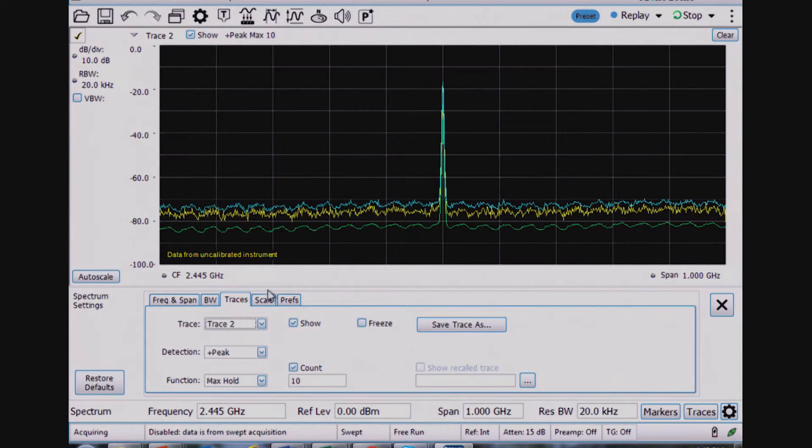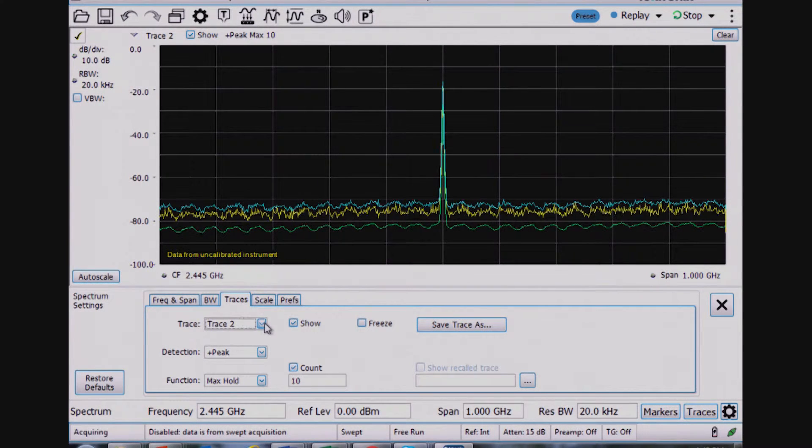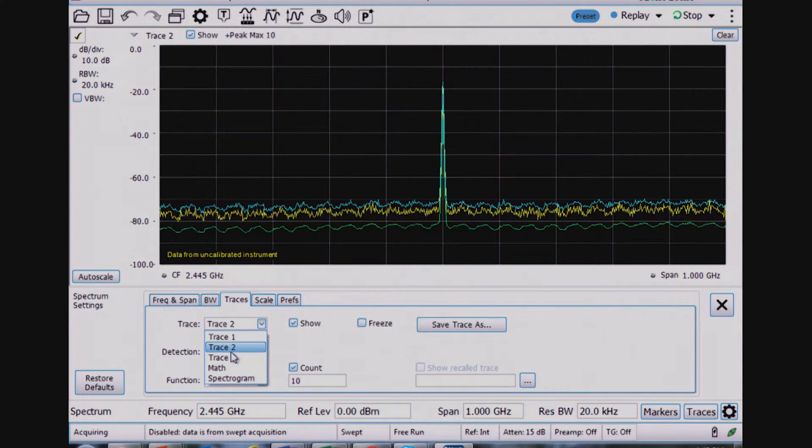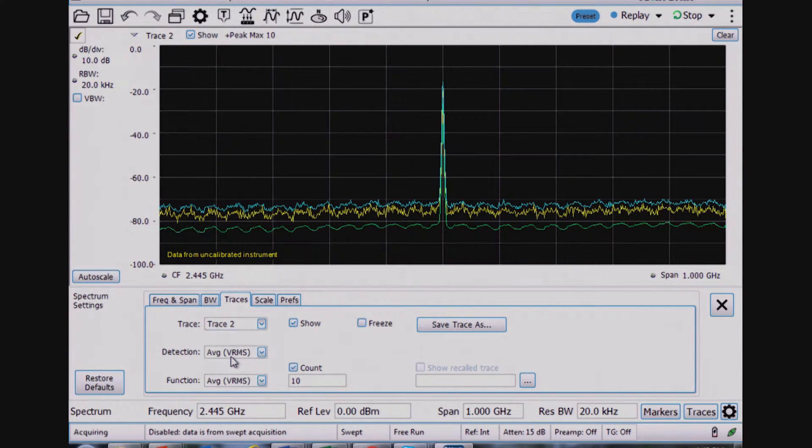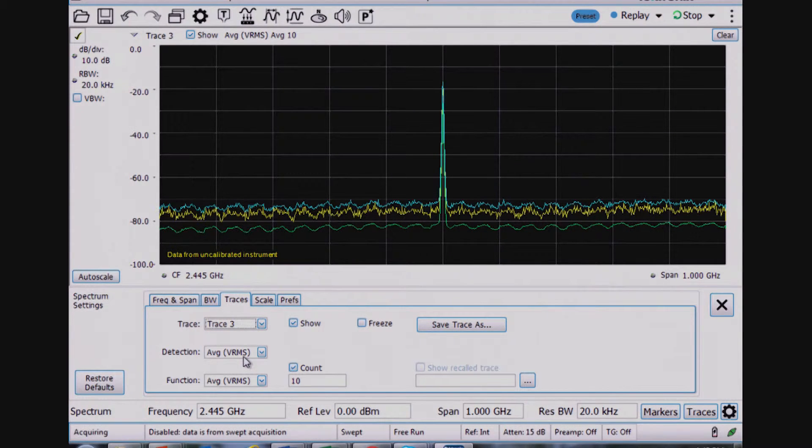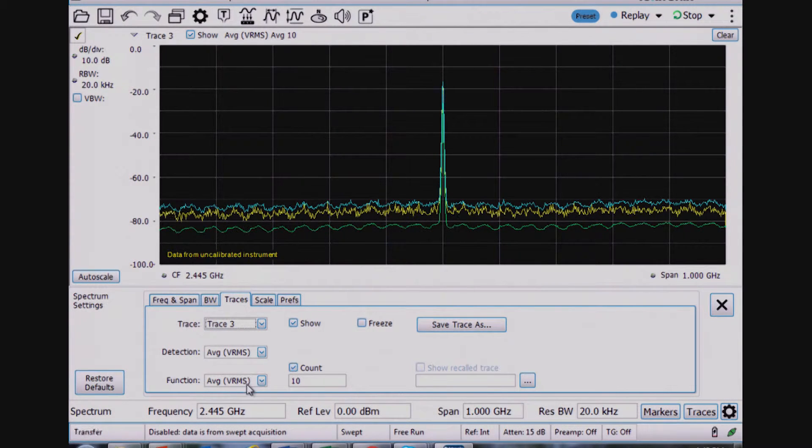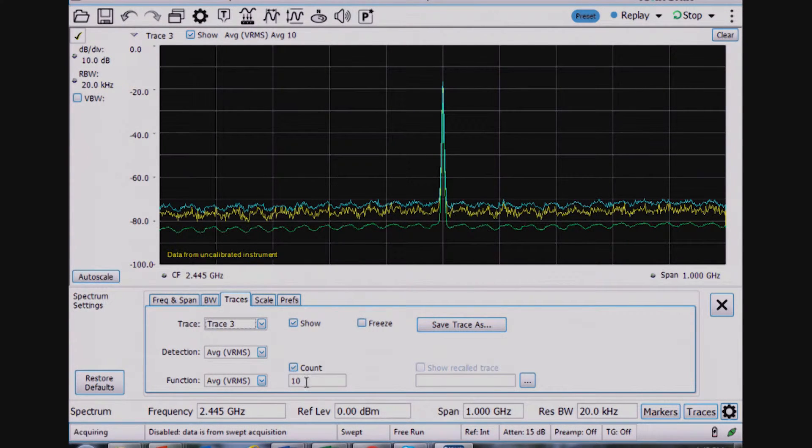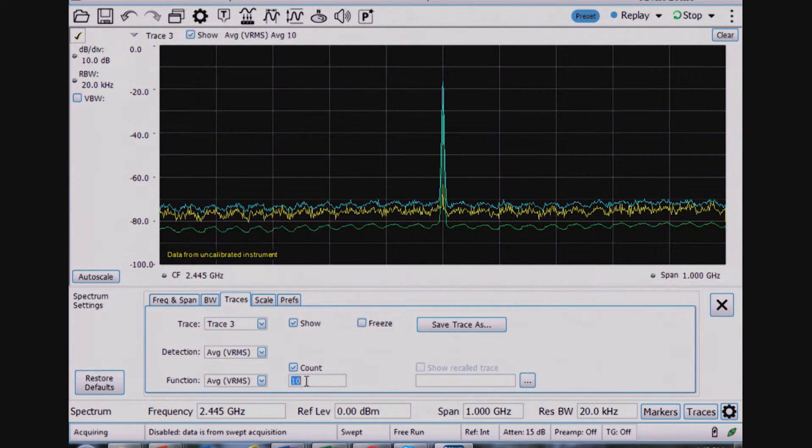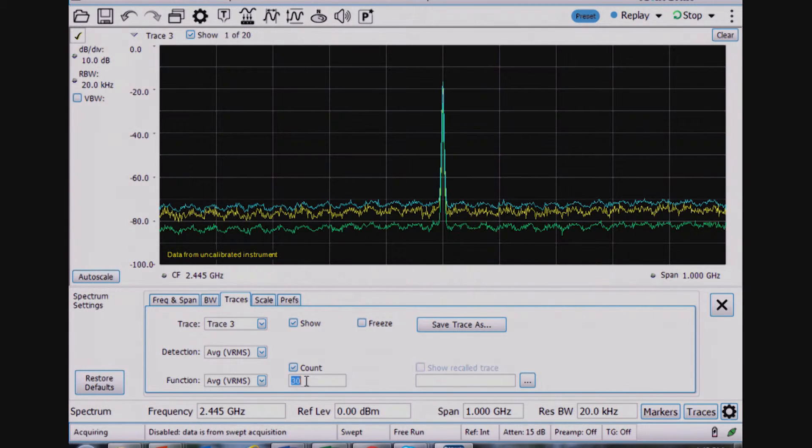And trace 3 is an average trace with an average detector, average function, and I can turn up the number of averages if I want.